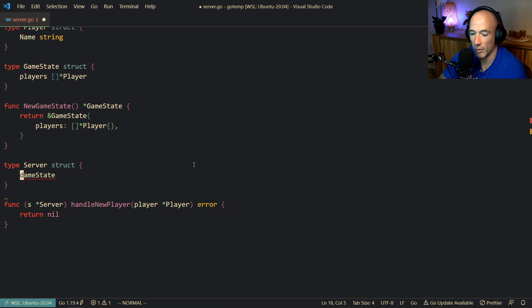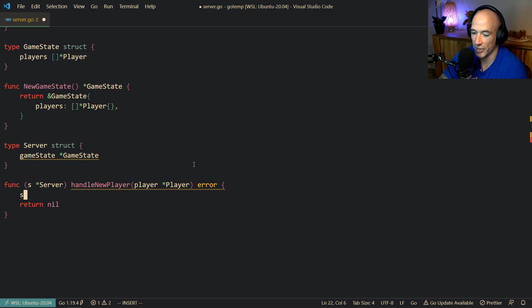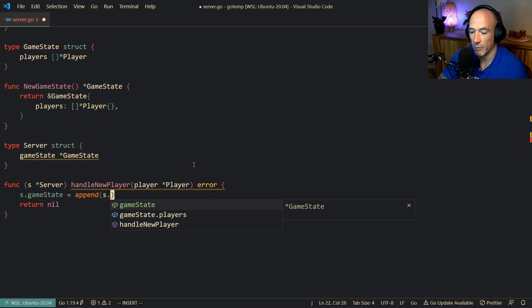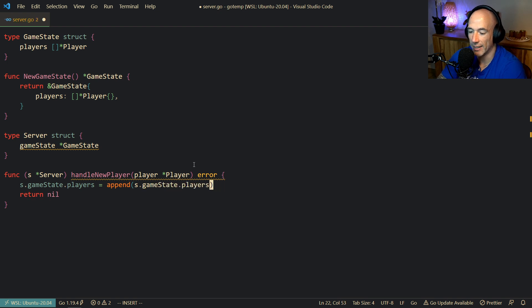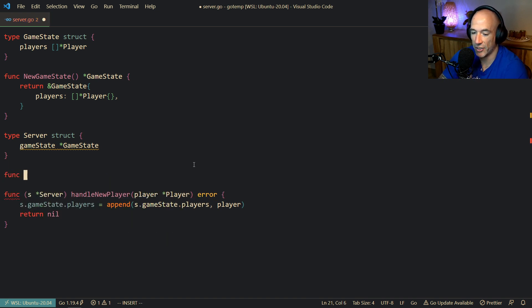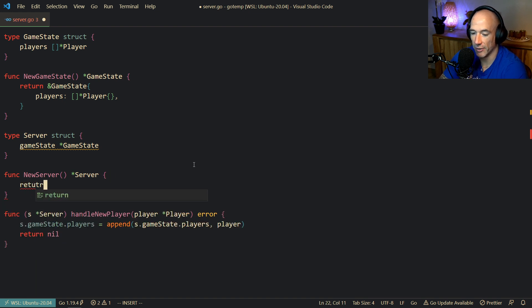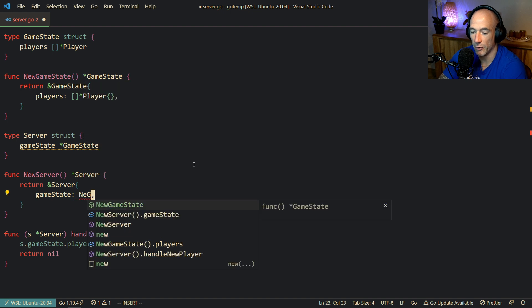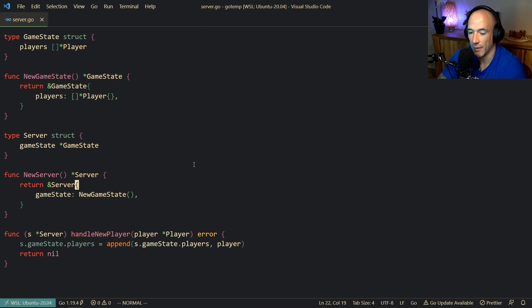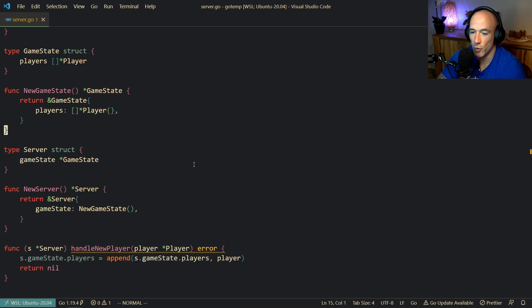The server is going to have a game state — a pointer to game state. And we're going to make a new server function that returns a server with game state set to new game state. We'll also make a test real quick. I already have this file open with nothing in it, so that's perfectly fine.